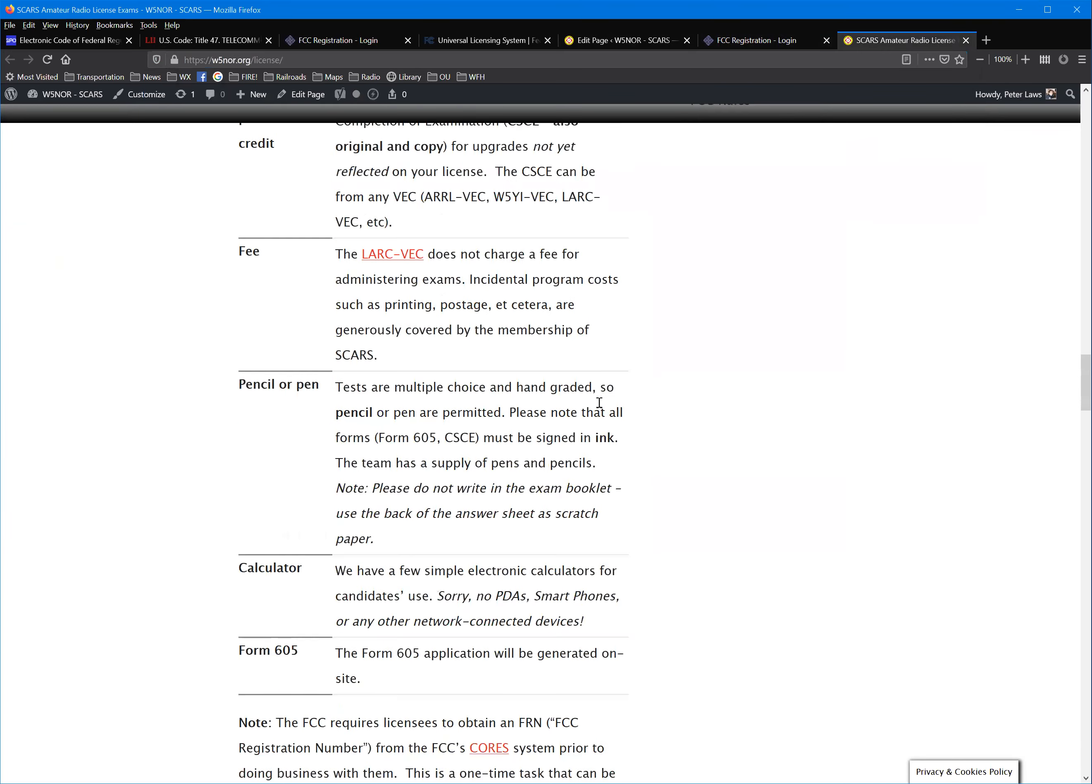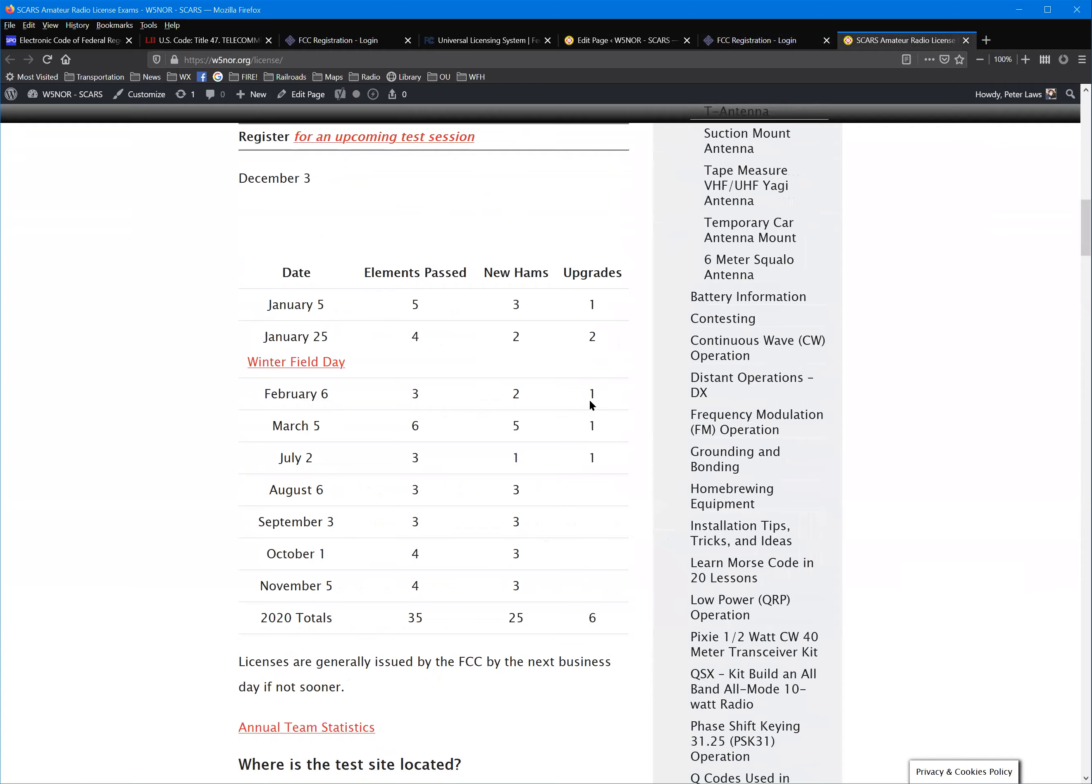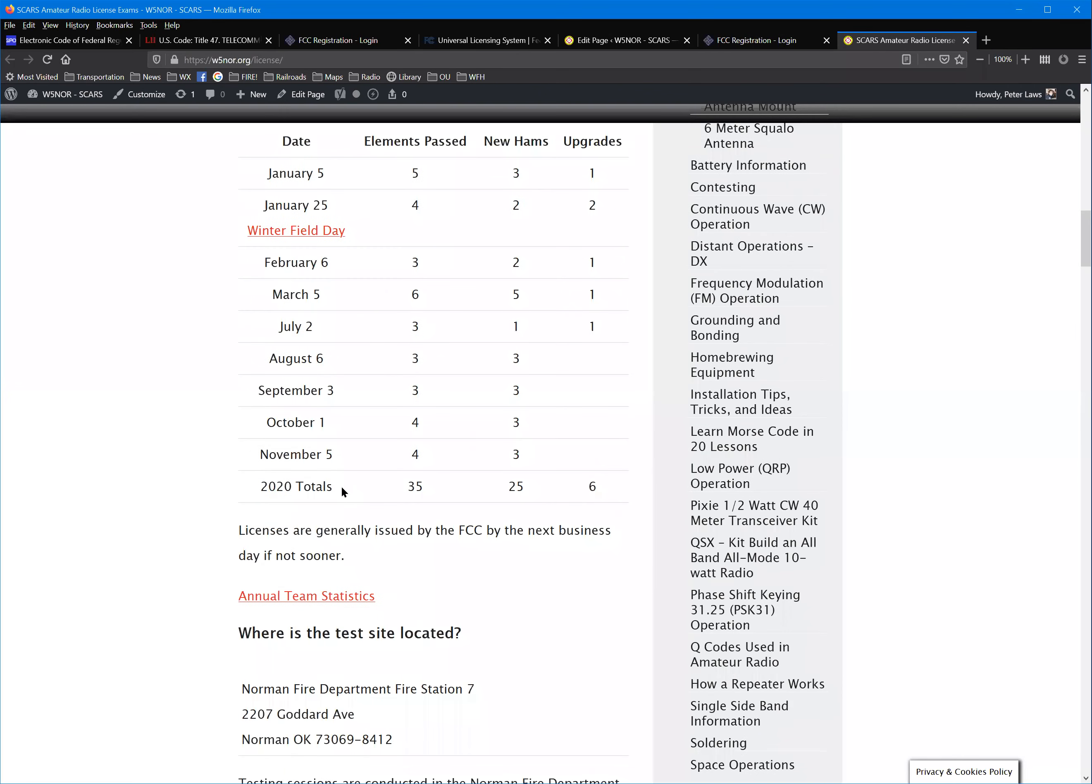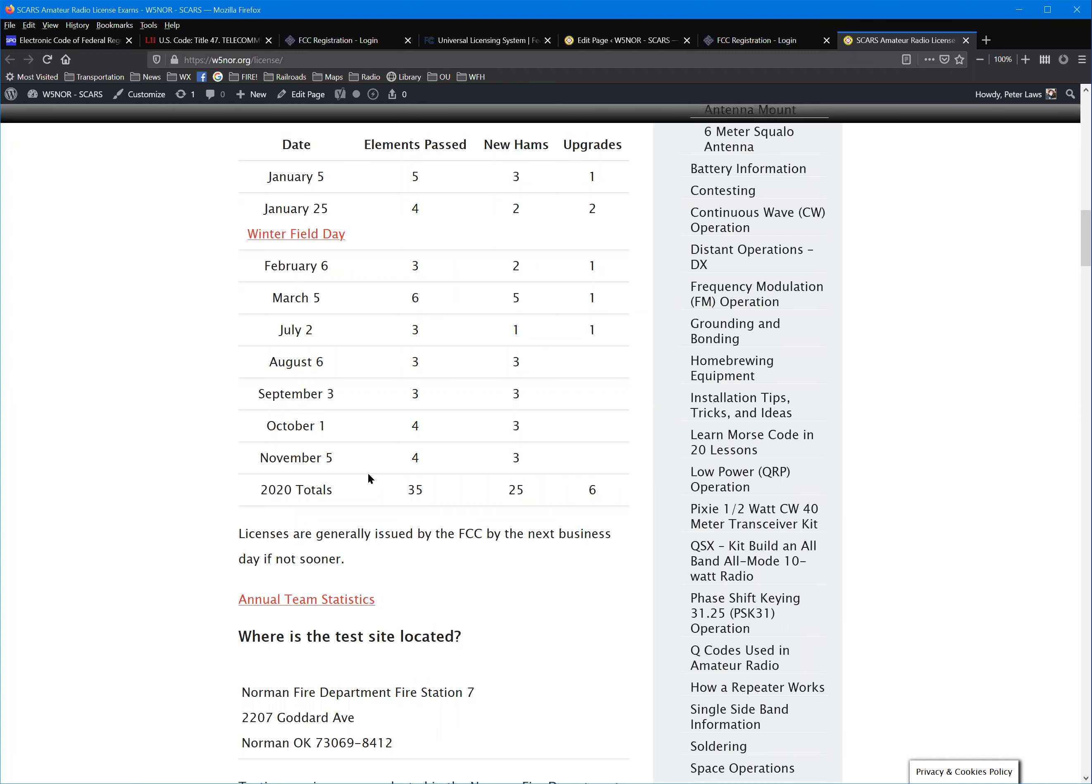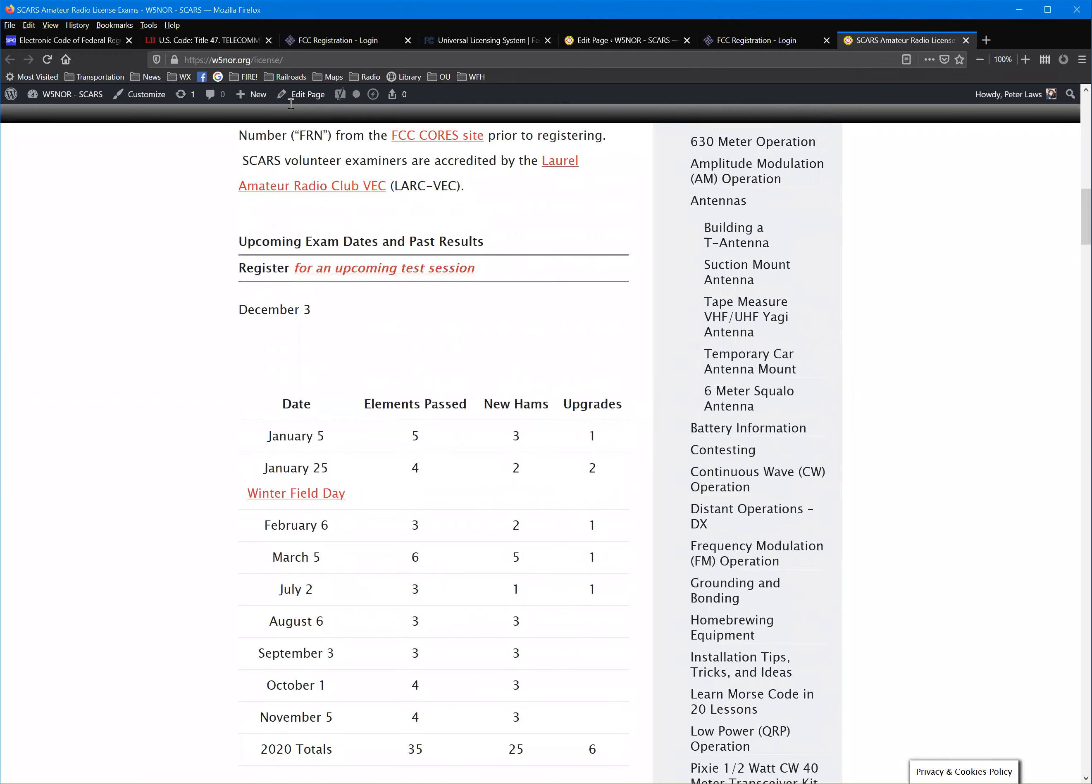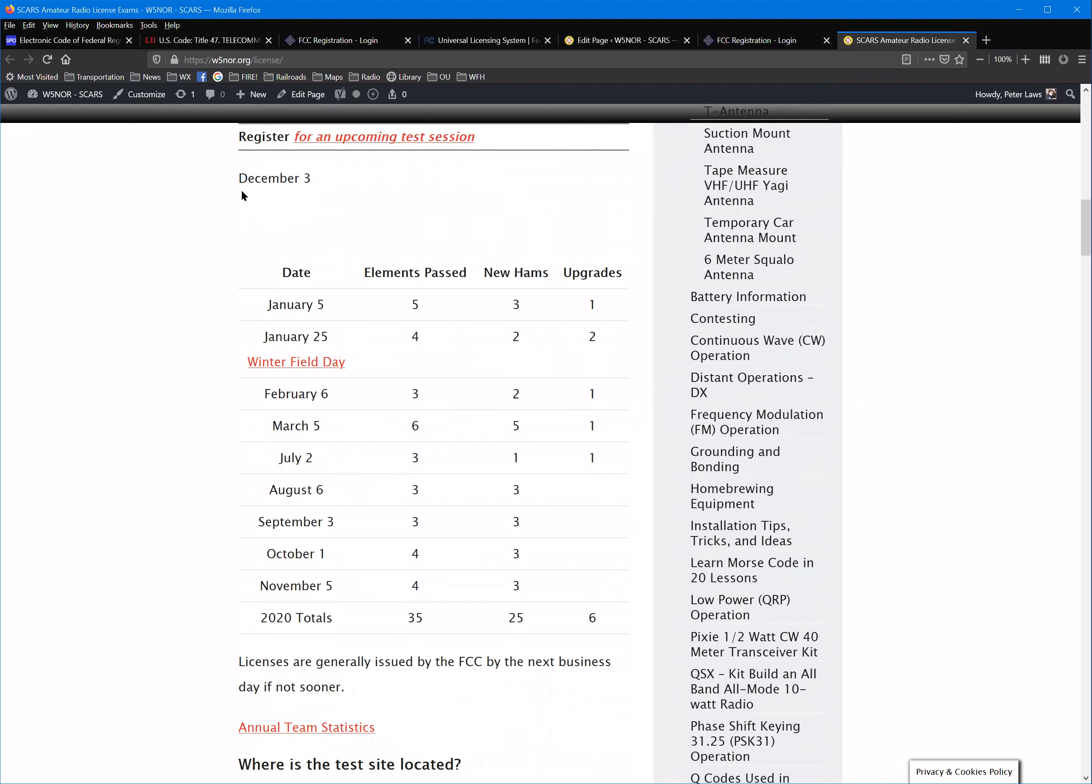You'll come to this page and it has everything you ever wanted to know about getting licensed. On there you'll find a list of the test dates. You will not see December 19th, we don't see December 3rd on there either. I'll get that fixed. December 19th is yours.